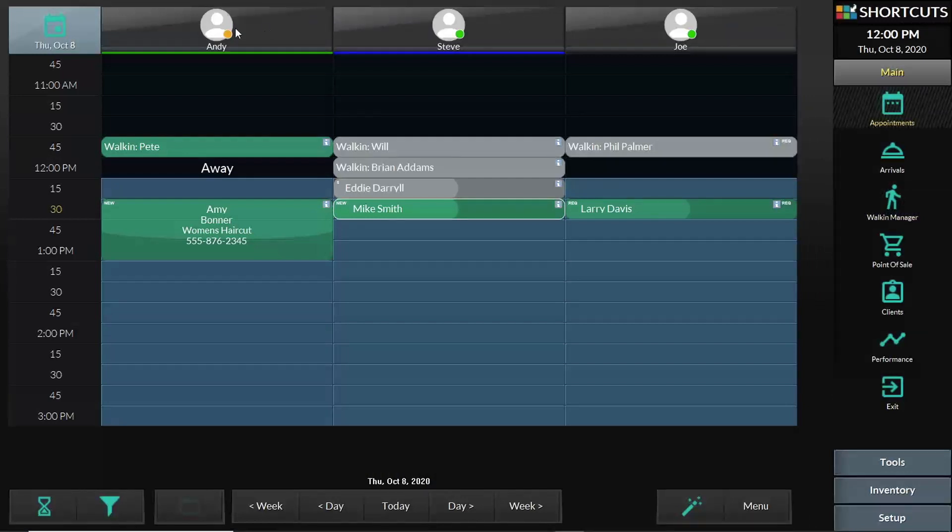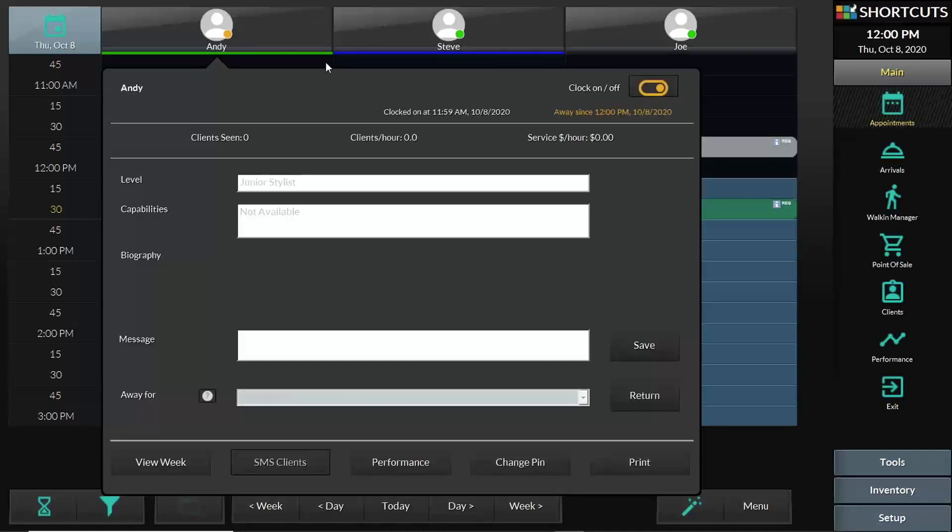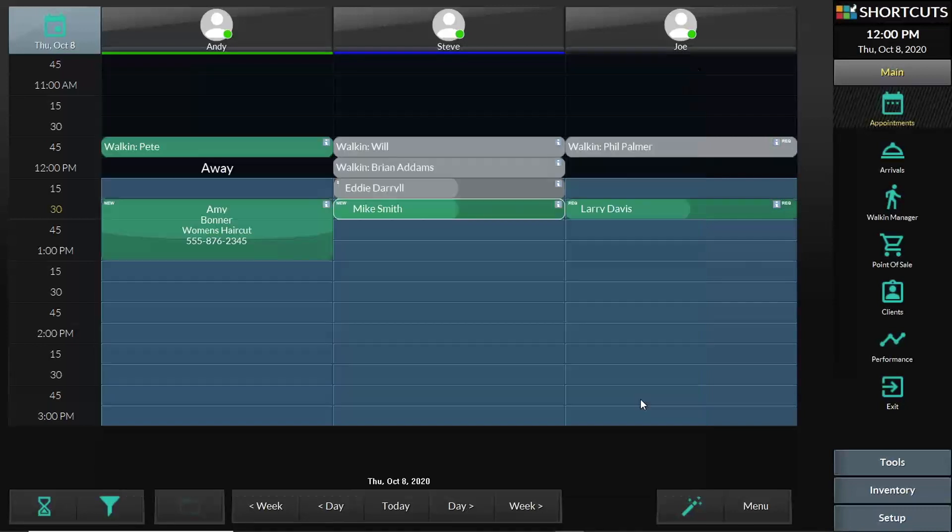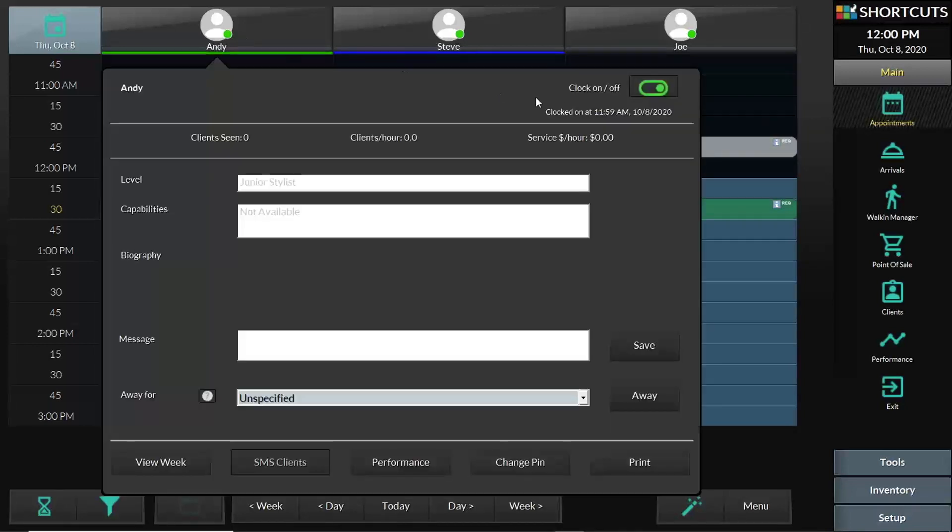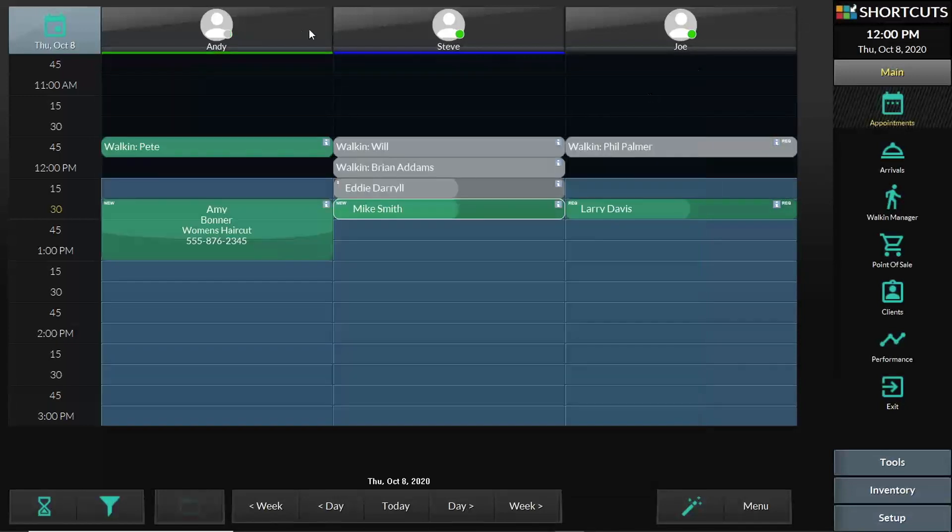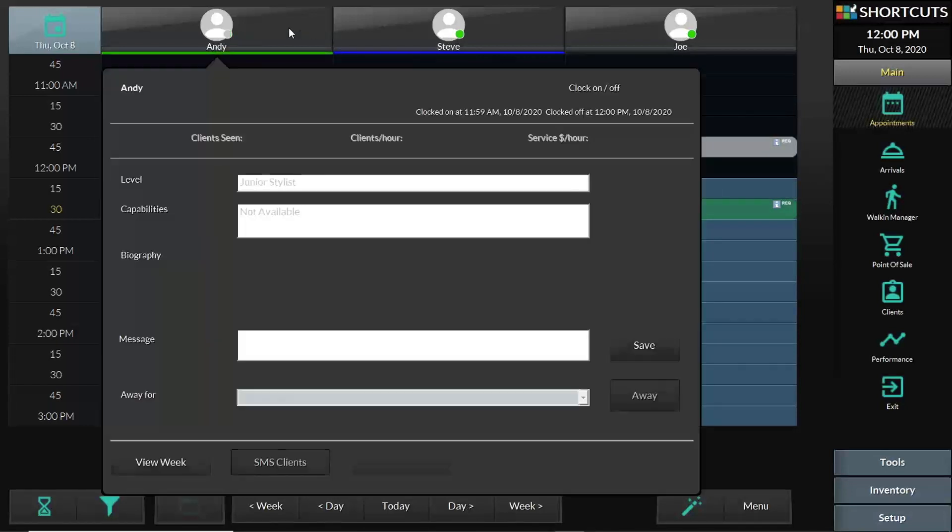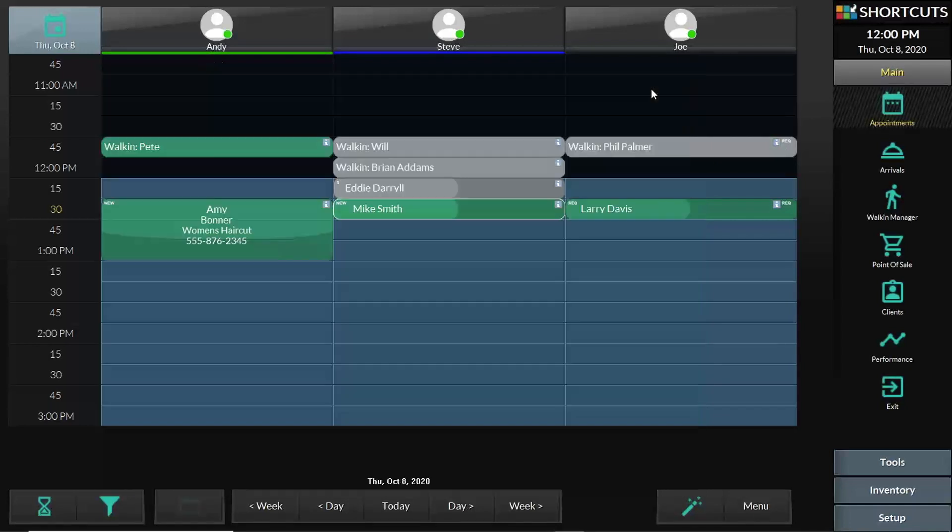In the appointment book screen, the same functionality also works at the top of the screen. If you click the name of the employee, you will have access to the same window where you can return from a visit, for example, or clock out at the end of the day or clock on.